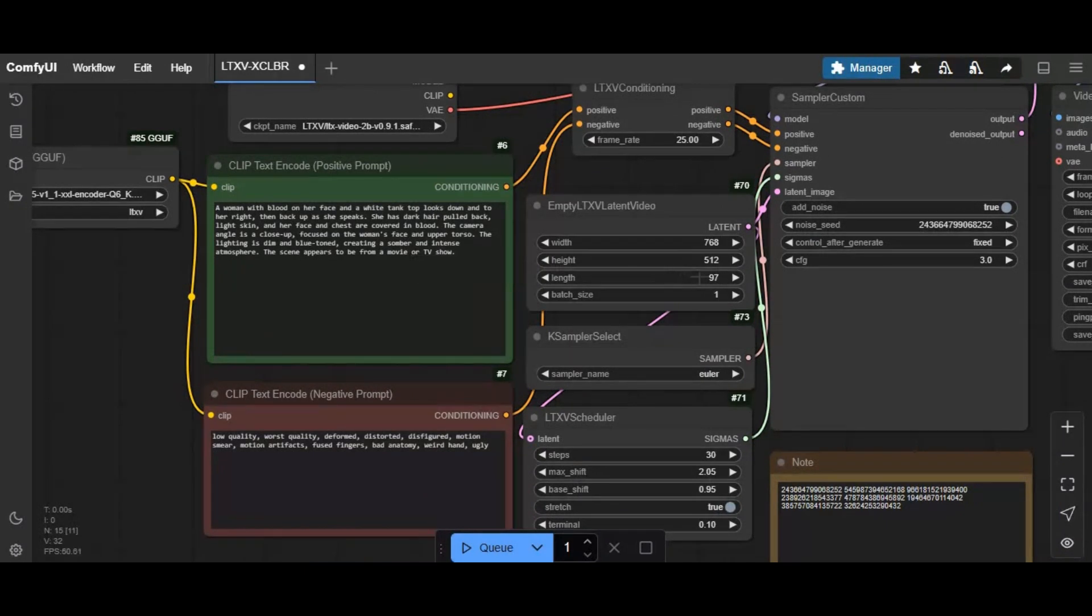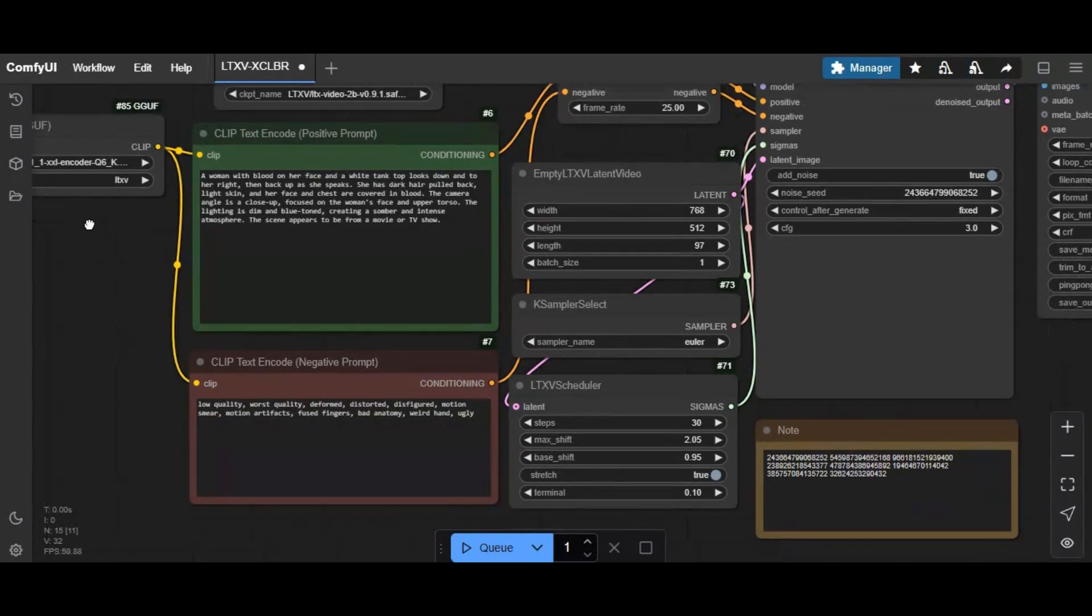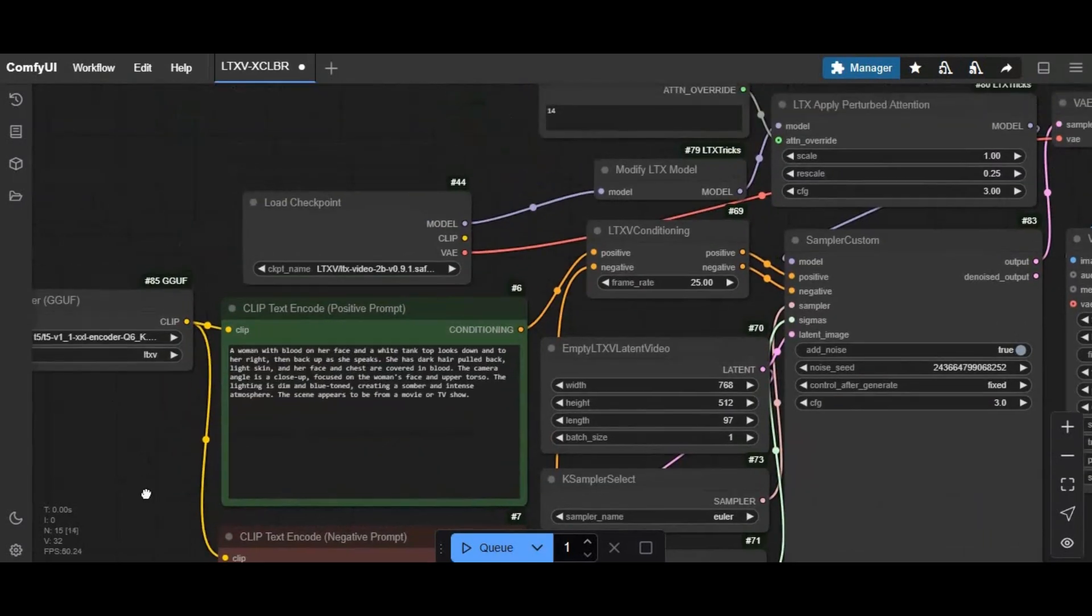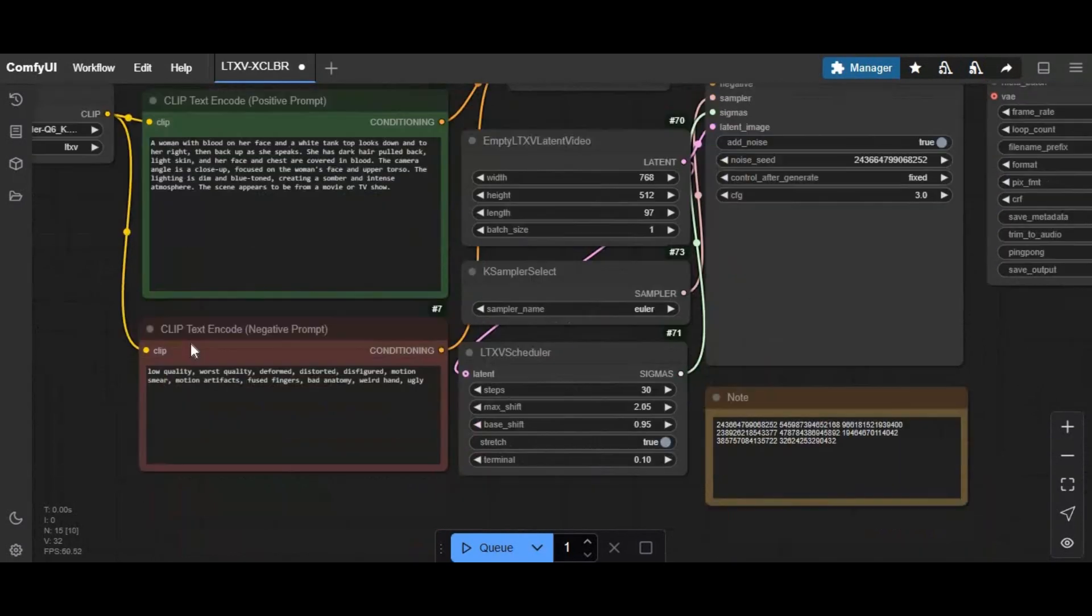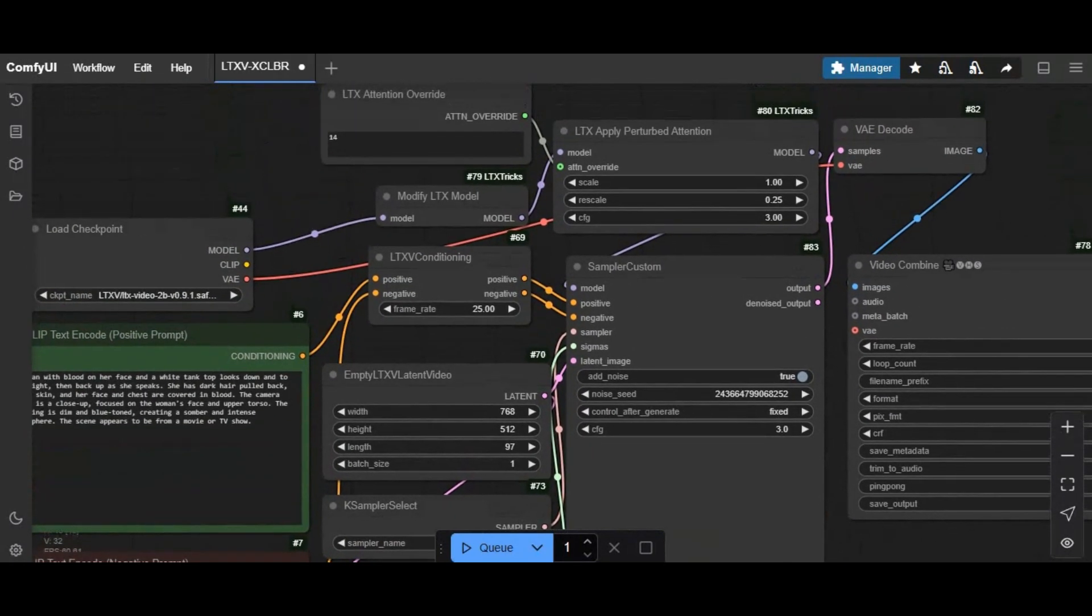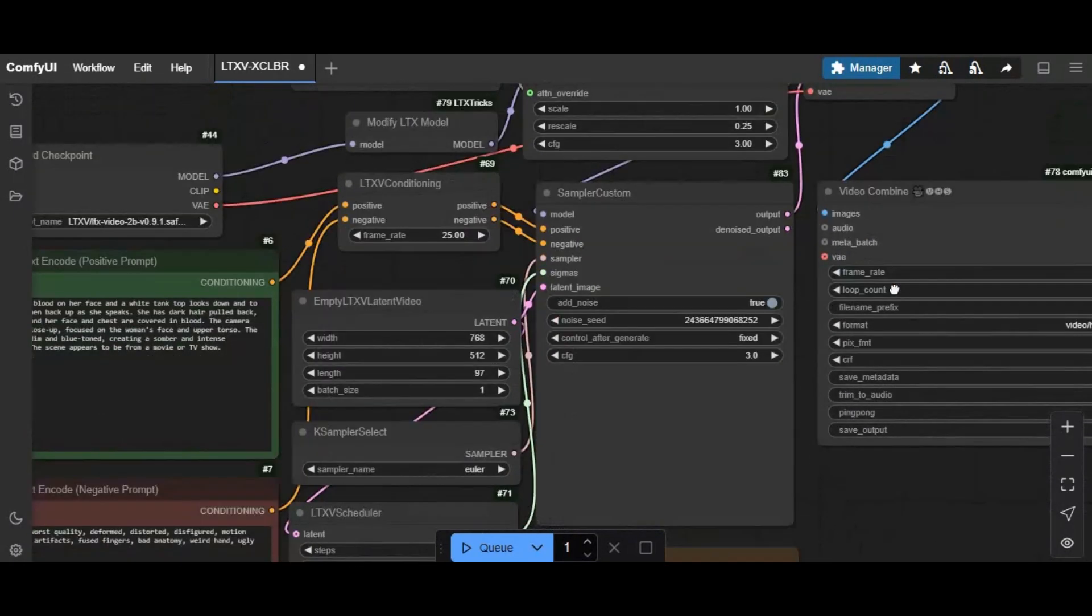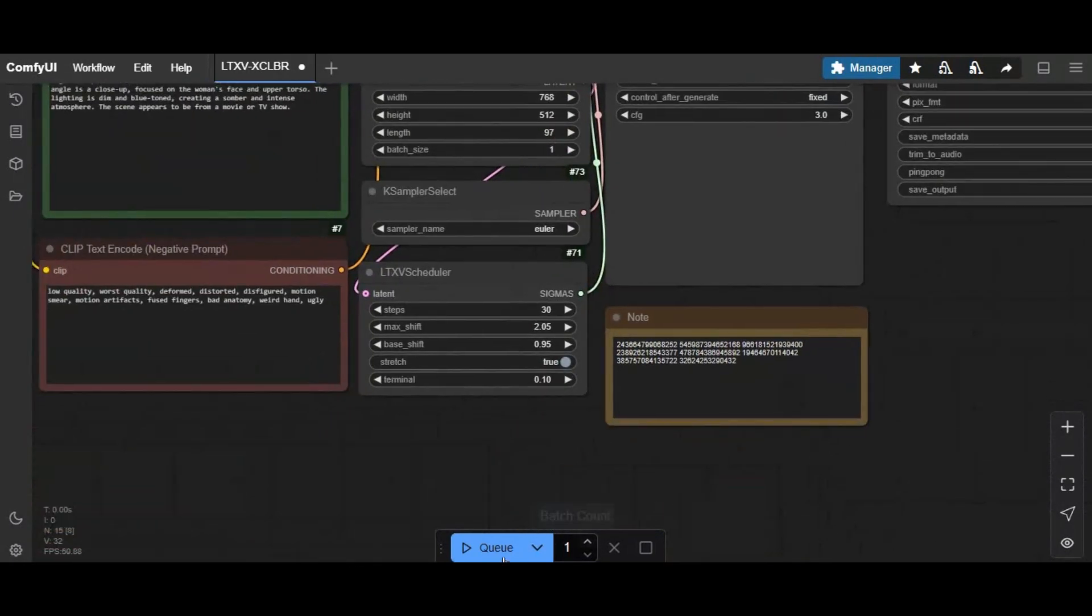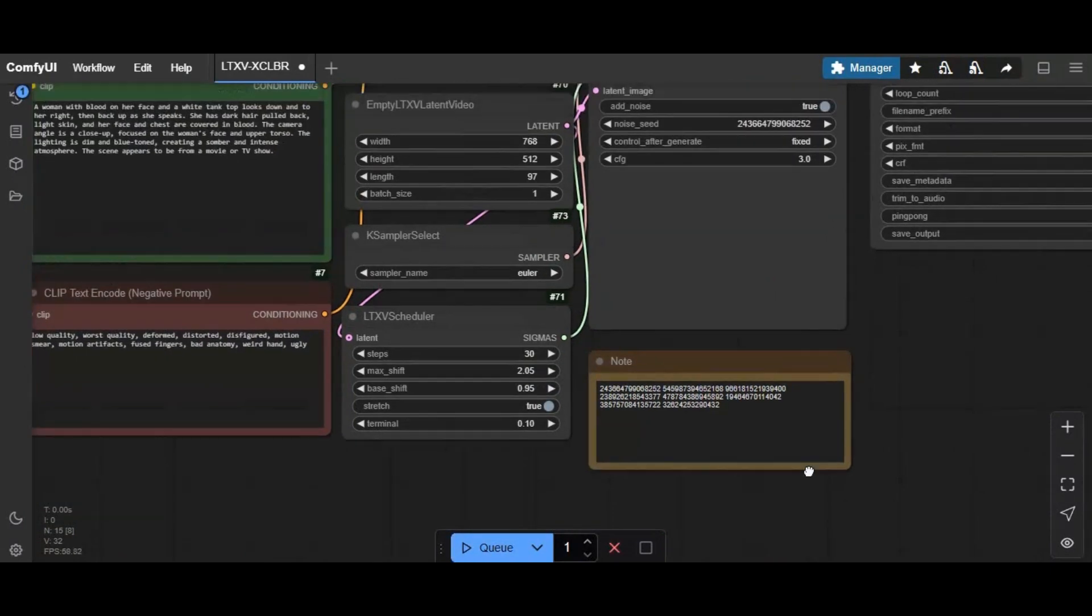To use this, you need to give a detailed prompt. A better prompt gives better results. You can increase length but that will need more VRAM. Queue prompt. This will take a few minutes to give you results.